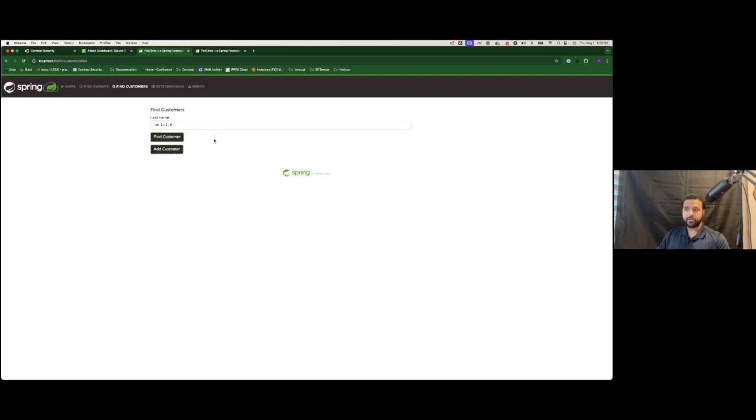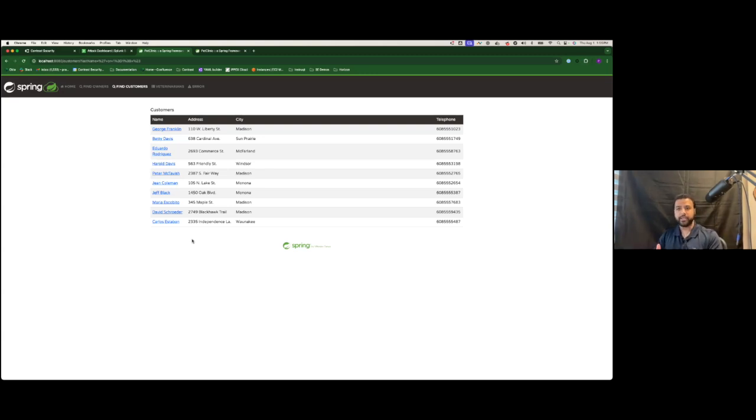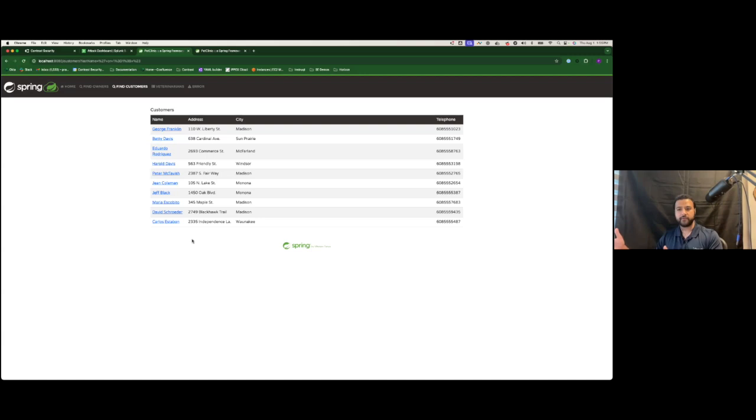So as I enter this attack payload, which is a signature the WAF doesn't have, I can easily exploit the application. But what's scary is that the organization has no way of detecting once you've gone past the WAF.